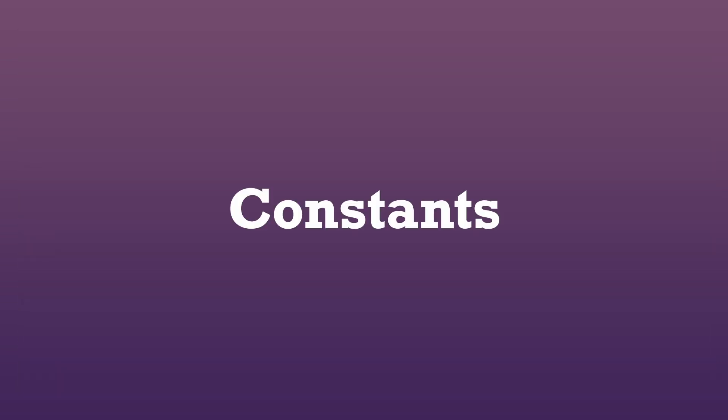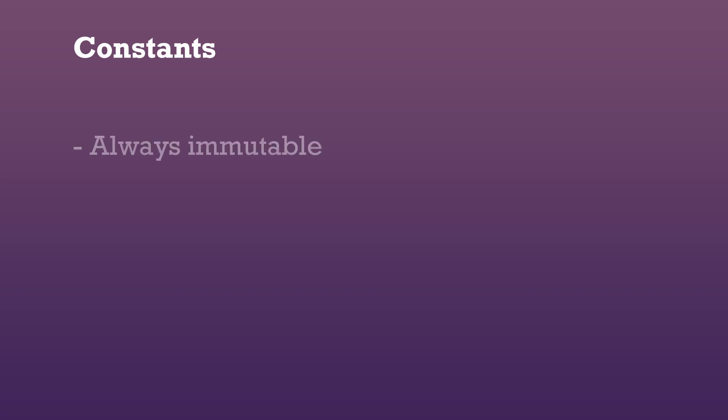Similar to immutable variables are constants. But there are a few differences. Constants are always immutable.